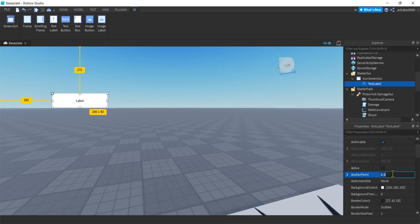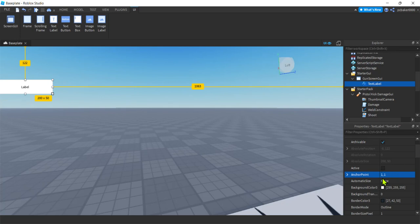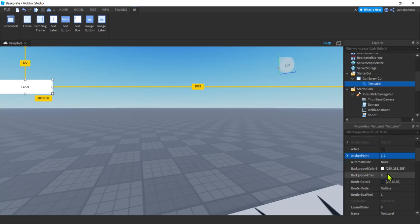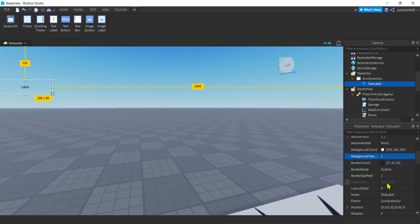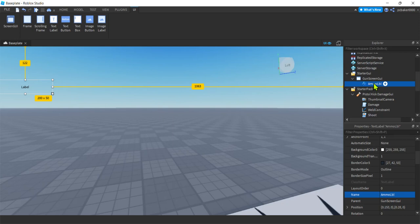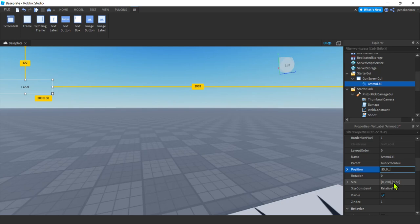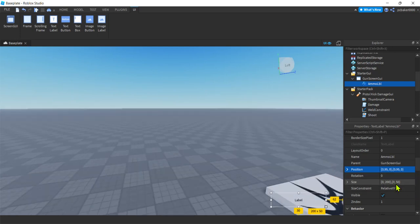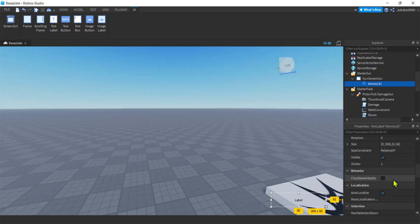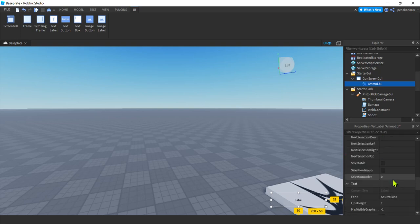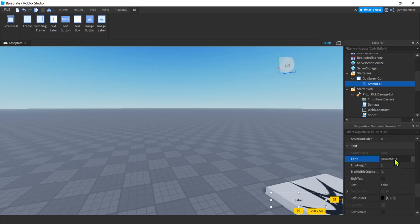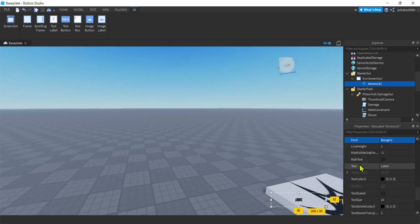And then on the text label, let's go down to Anchor Point. I'm gonna make that one and one because I want to anchor it down here. And then for Background Transparency, I'll make that one. We don't need to see the background. For the name, we could change that here. Ammo LBL. Notice it changed it here. You could change it in either spot. Here or down here. All right. And now Position. I will make this 0.95 scale on the X, 0 pixel offset, 0.95 scale on the Y, 0 pixel offset. That gets it down here in the corner. All right. I'll keep the size 200 pixels by 50 pixels. Let's go to Font. We can make it Bangers or Cartoon or whatever you want.